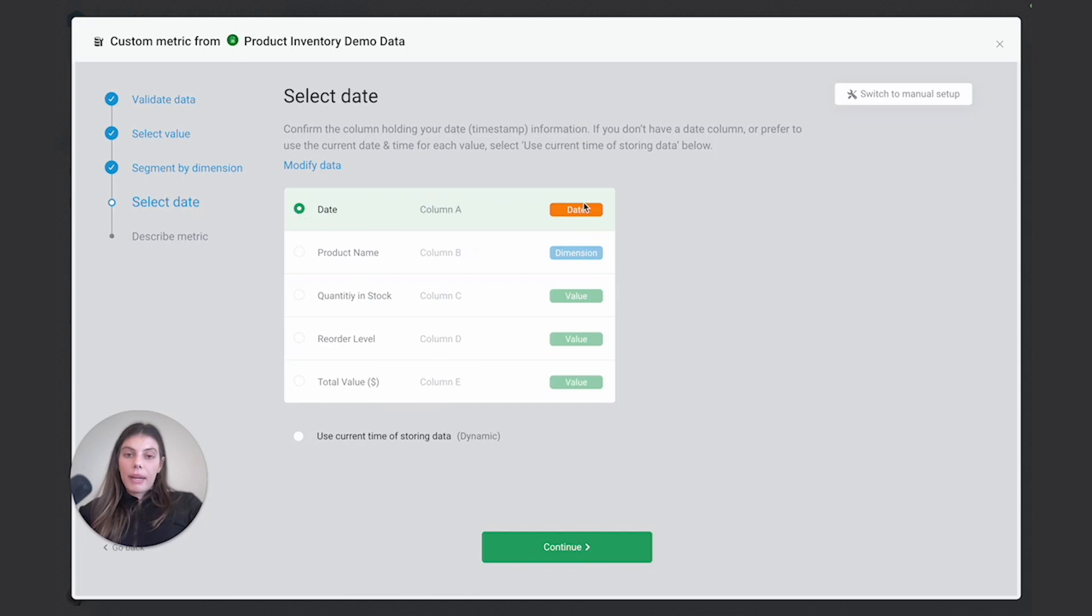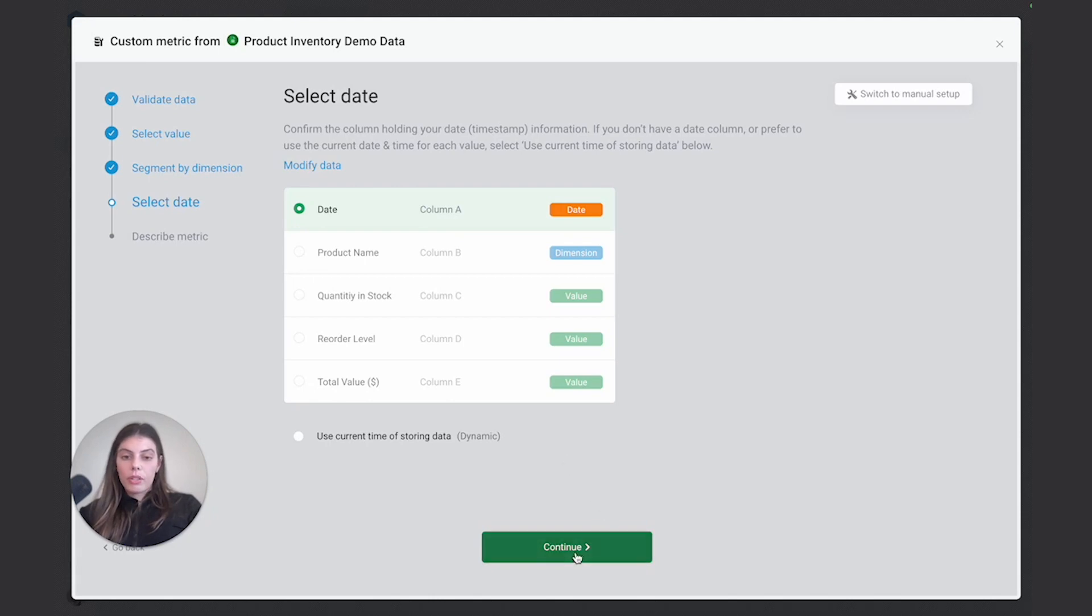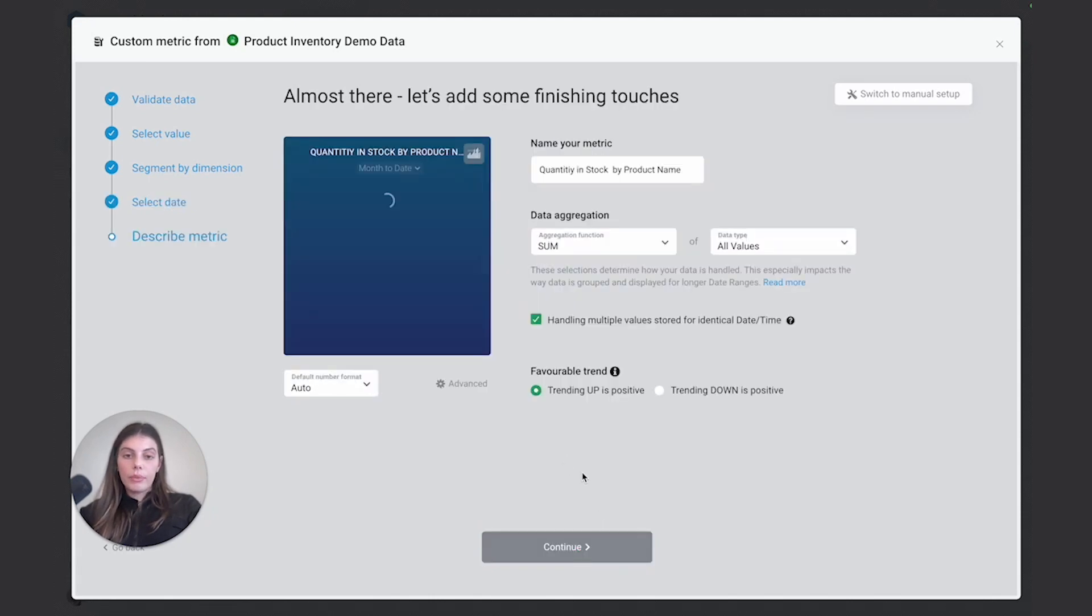And under my date, I would just leave that as is as well, I would select the date column. But in this case, it's picking up everything for me. So I can just select continue. And here it would just give me a quick preview of what that metric would look like.